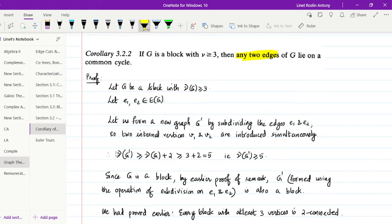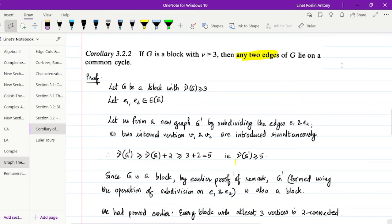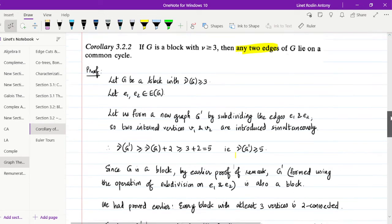We can see that ν(G') ≥ ν(G) + 2, because we added two more vertices to the original graph. That gives ν(G') ≥ 3 + 2 = 5. Since G is a block, by the earlier remark, G' also remains a block because it is formed using the operation of subdivision on edges E1 and E2.